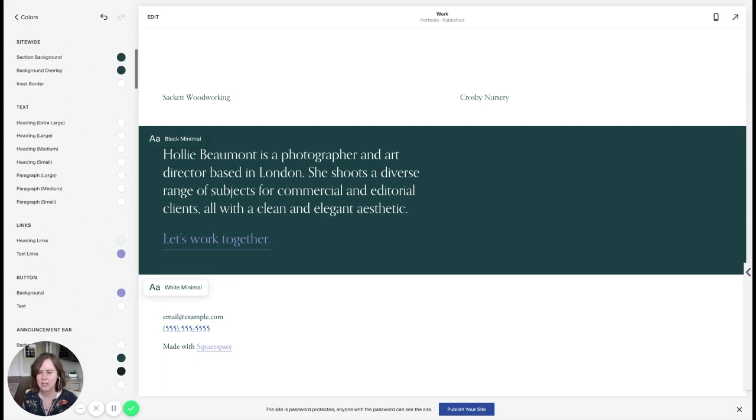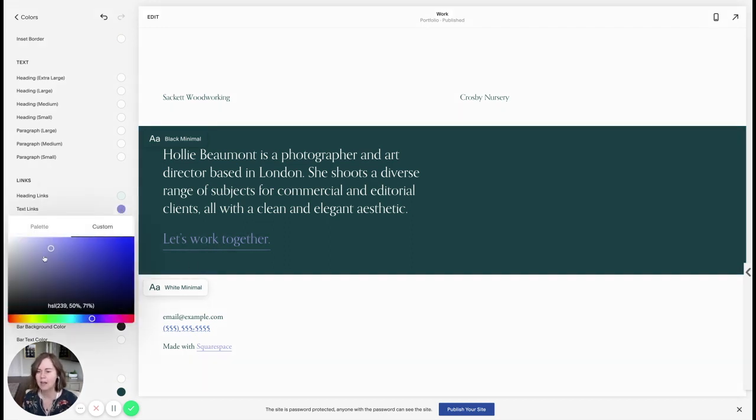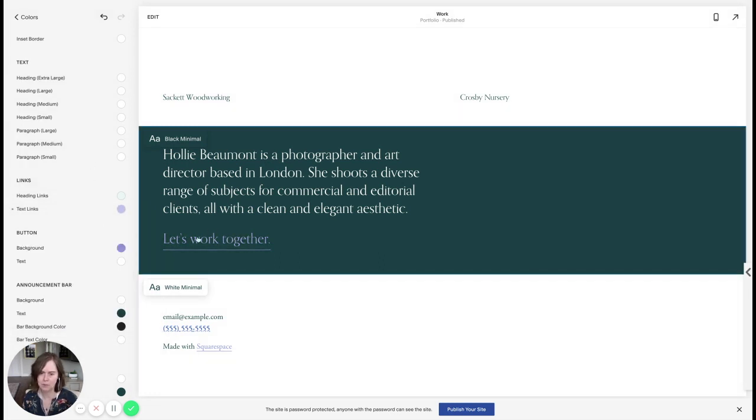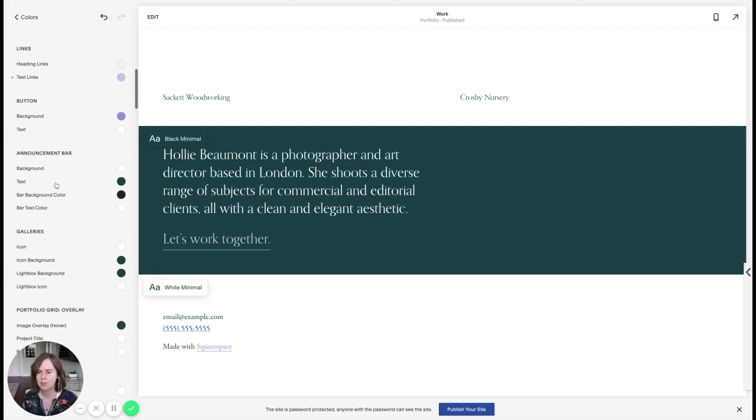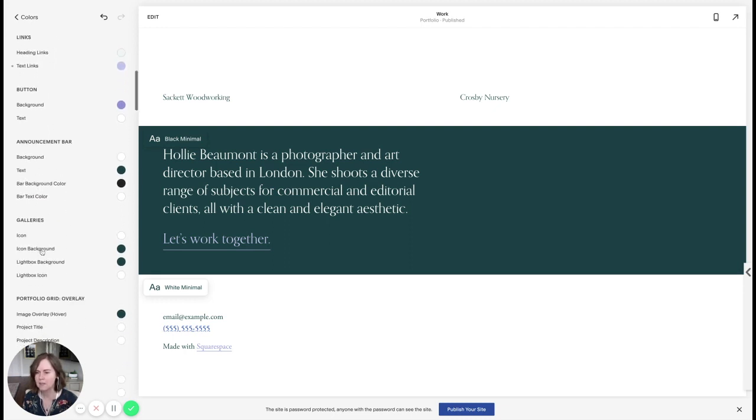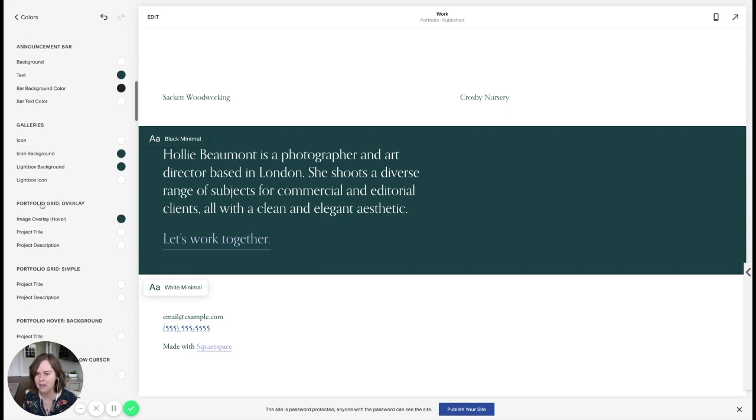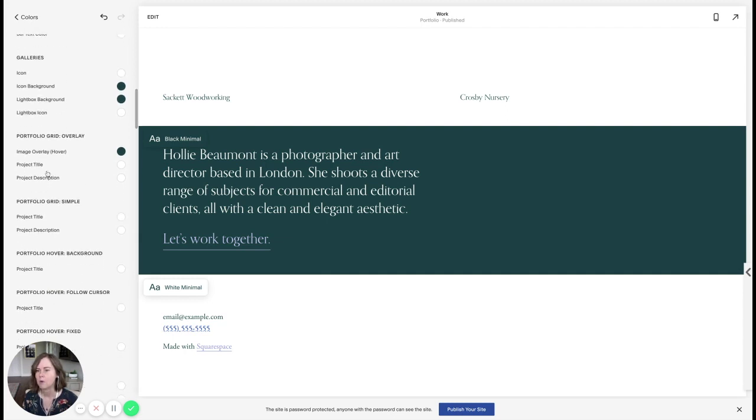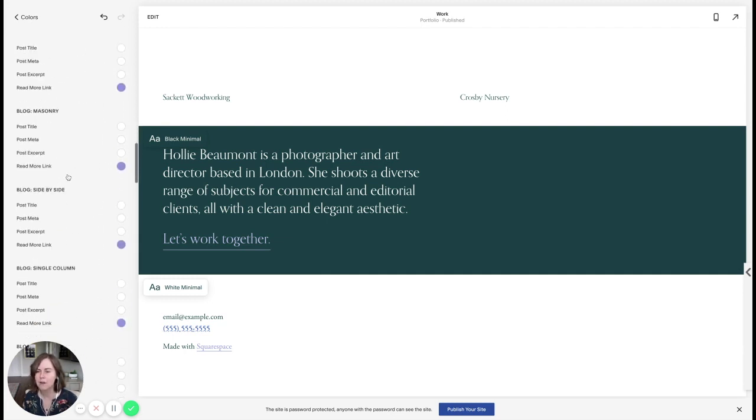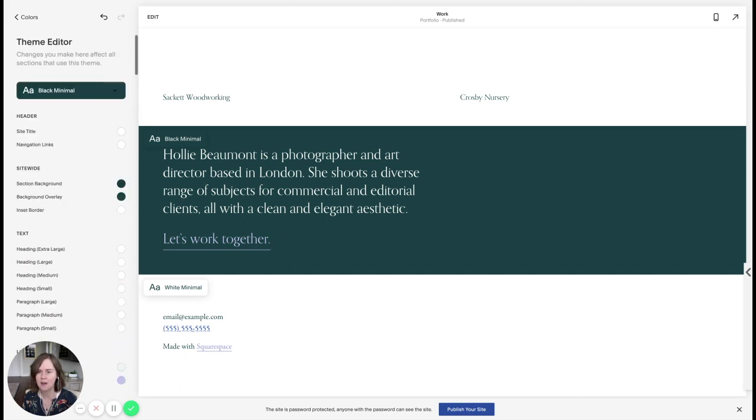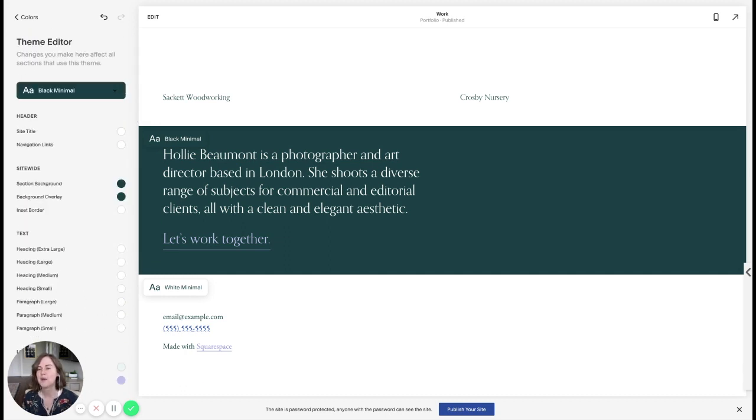So for example, if I decided I want to change my text link, but I want my button background to remain the purple, I could actually make my text links even lighter, a lighter purple, so they show up a little more. So you could go through and change the announcement bar, gallery icons, portfolio grid overlays, just everything. You can see all the different options here. So you have an incredible amount of control.